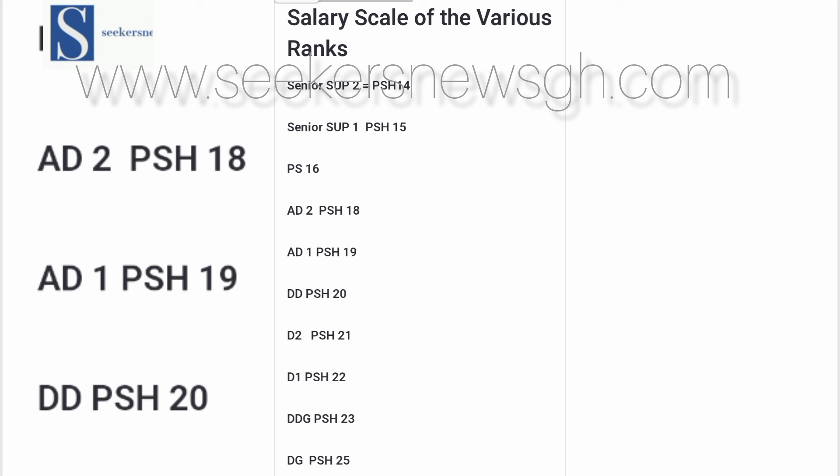If you want to compare how much you earn, take Senior Superintendent 2 — they are on salary scale PSH 14. Senior Superintendent 1 is PSH 15. Principal Superintendent is PSH 16. Assistant Director 2 is PSH 18. Assistant Director 1 is PSH 19. Deputy Director is PSH 20. Director 2 is PSH 21. Director 1 is PSH 22. Deputy Director General is PSH 23. Then the Director General is on PSH 25, which is the last rank on the single spine salary scale.